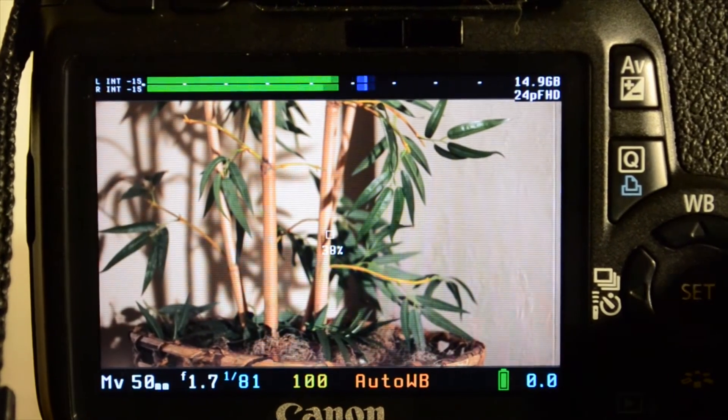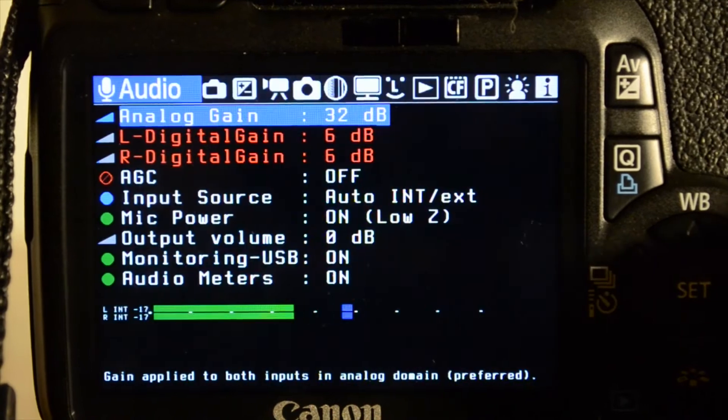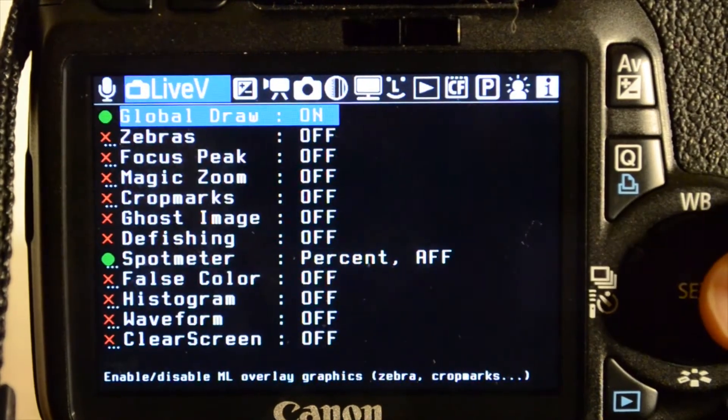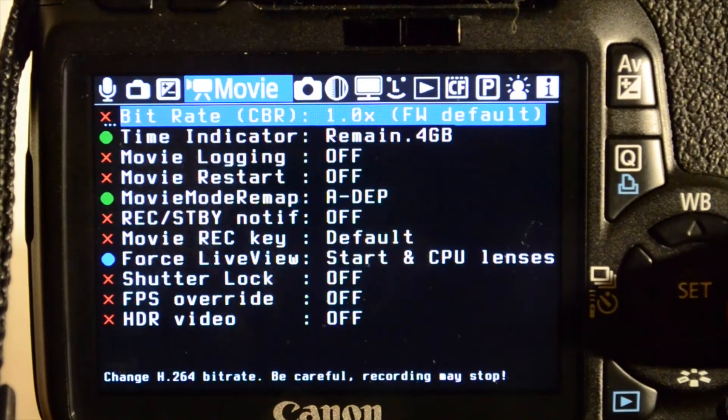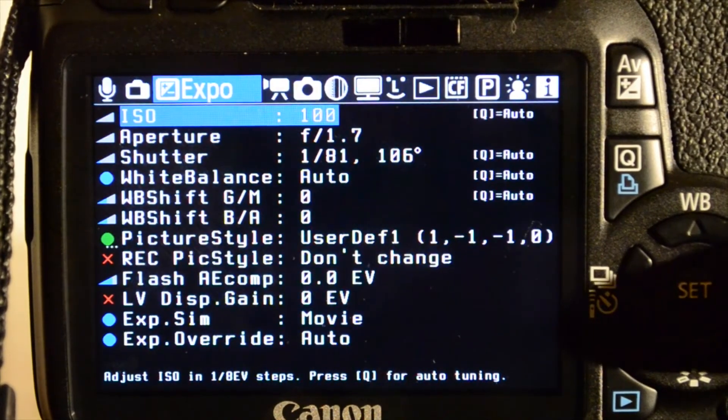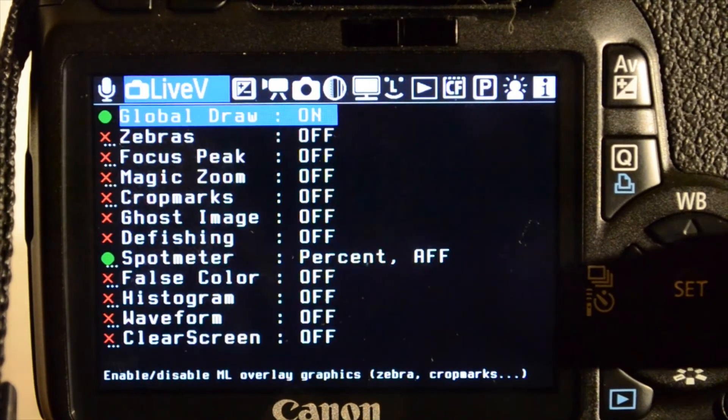So anyway, what I can do is hit the trashcan button and it'll open up my menu. This is called Magic Lantern, it's an awesome firmware hack I guess you could call it.